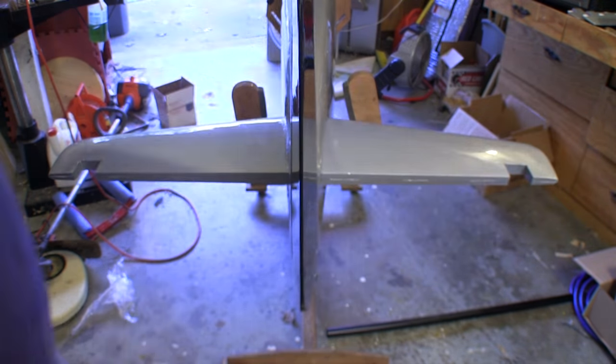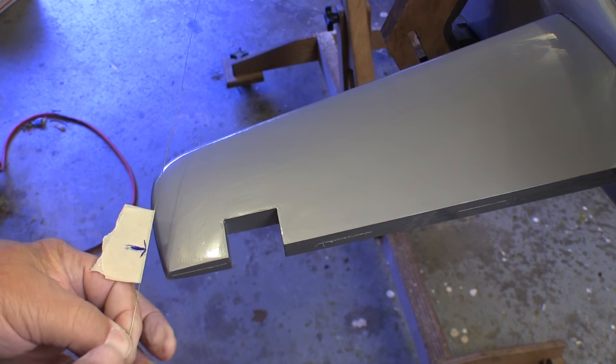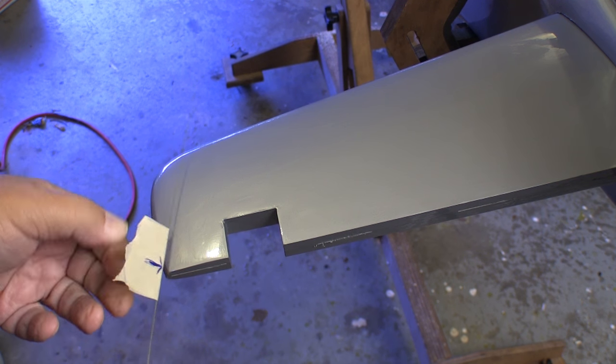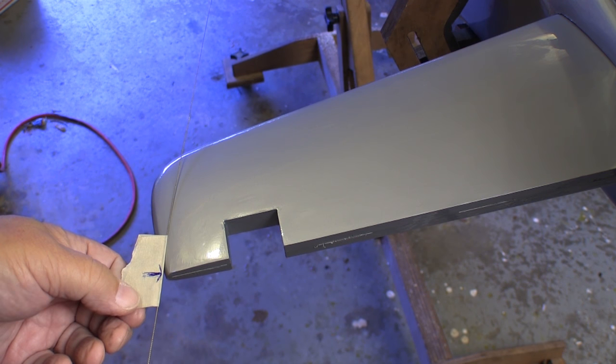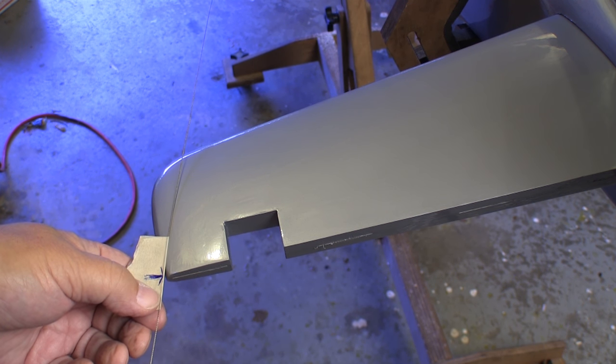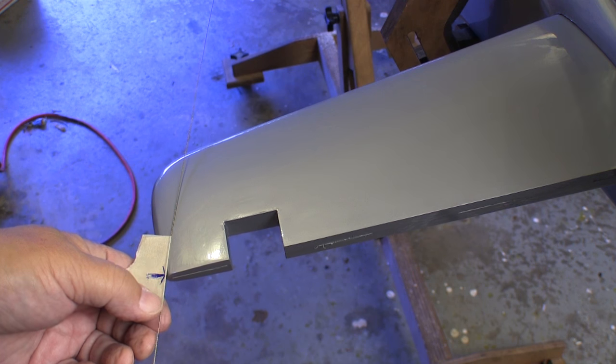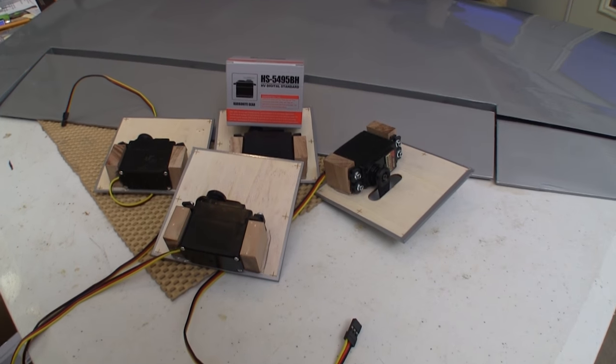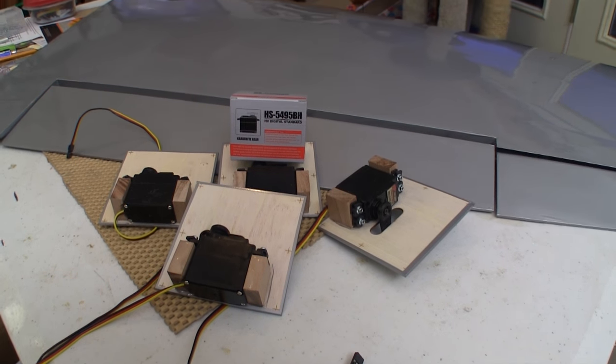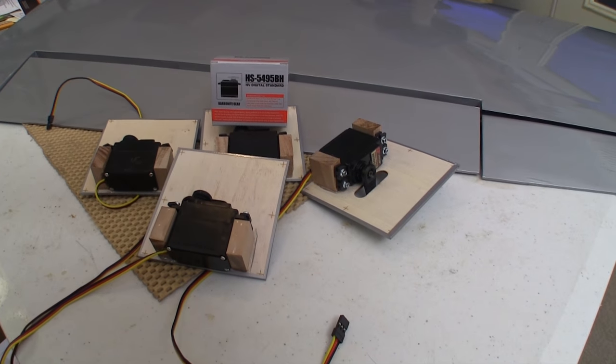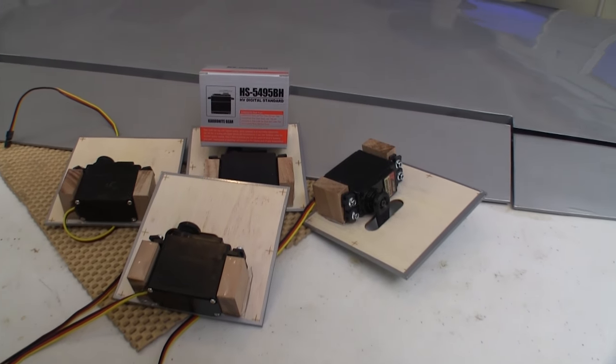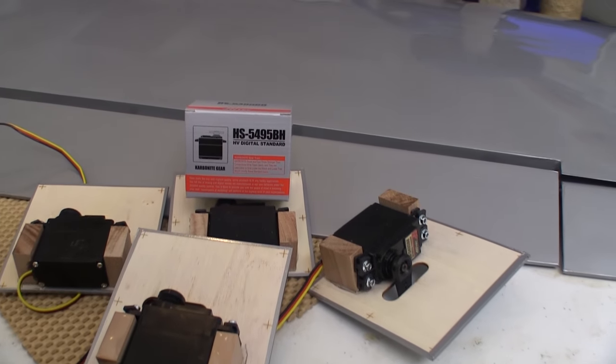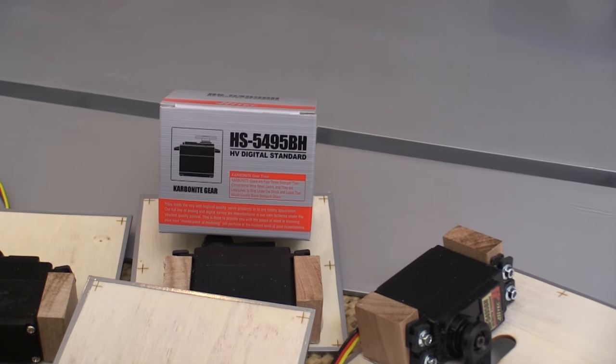After epoxying the stab in place, I checked one final time to make sure that it was square to the fuselage and then left it alone overnight. The aileron and flap servos are mounted to the bay doors using hardwood blocks that we have to epoxy in place. Incidentally, this is the servo that I used throughout the airplane.